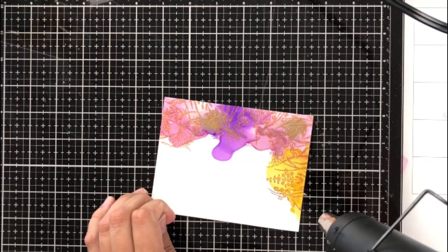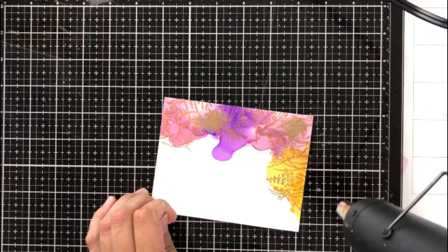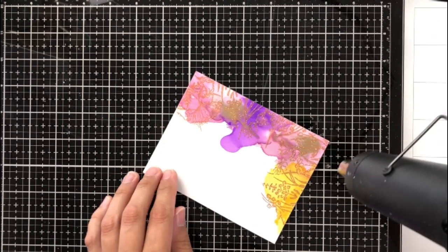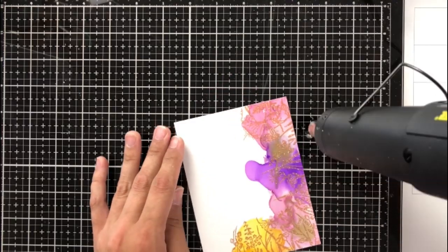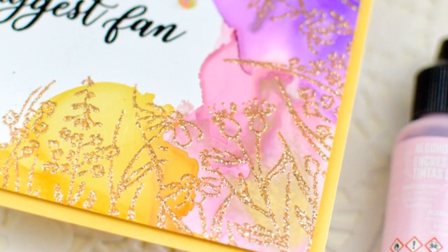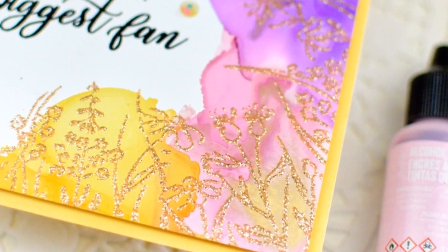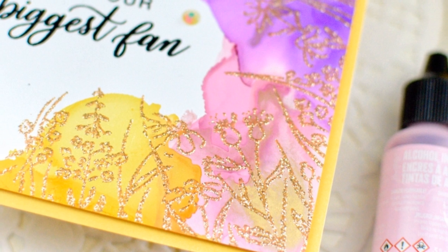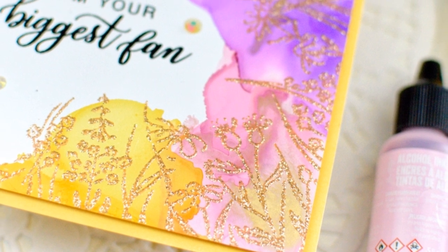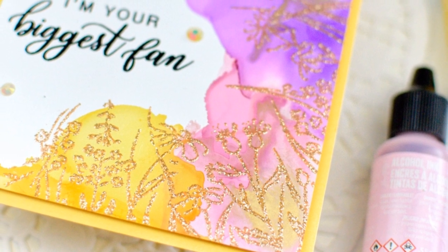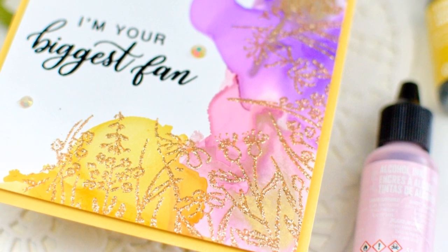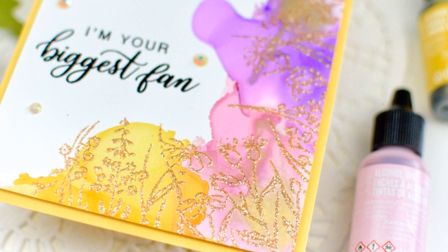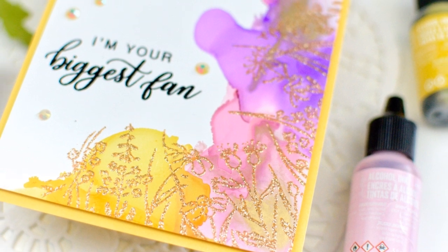After it's set completely, I'm going to go ahead and stamp my sentiment and I've decided to use the I'm your biggest fan sentiment, which is included in the set. And I've stamped this with stays on black ink because this is a very slick surface. So I wanted to make sure that I got a really good impression.